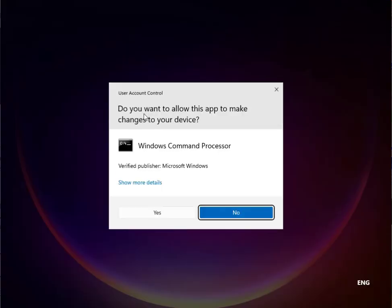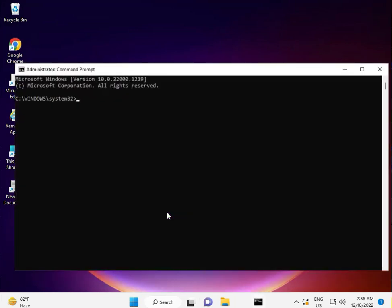Then yes. So type chkdsk space C colon space forward slash F, again space forward slash R. Do not space forward slash R forward slash X. Then enter.